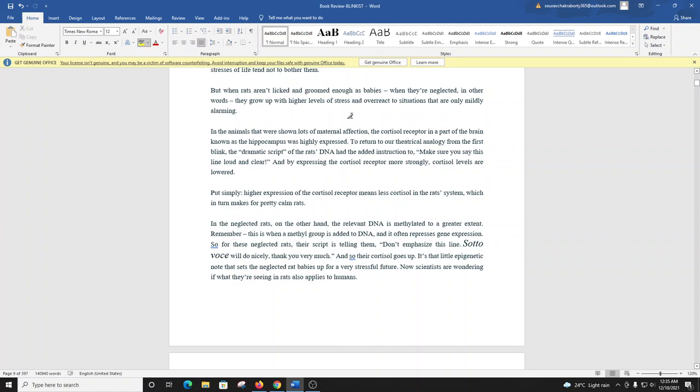In the animals that were shown lots of maternal affection, the cortisol receptor in a part of the brain known as the hippocampus was highly expressed. To return to our theatrical analogy from the first blink, the dramatic script of the rat's DNA had the added instruction to 'make sure you say this line loud and clear.' And by expressing the cortisol receptor more strongly, cortisol levels are lowered. Put simply, higher expression of the cortisol receptor means less cortisol in the rat's system, which in turn makes for pretty calm rats.